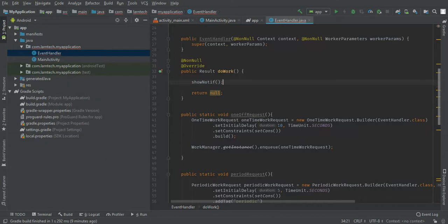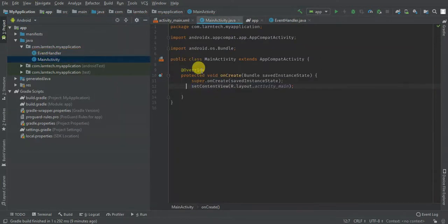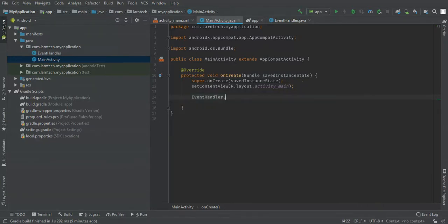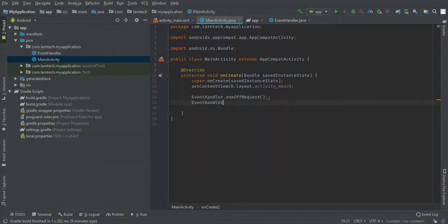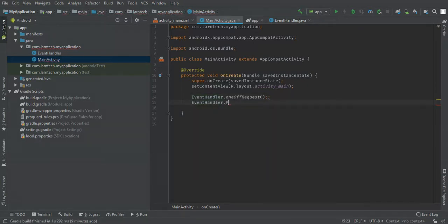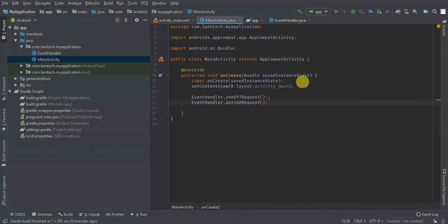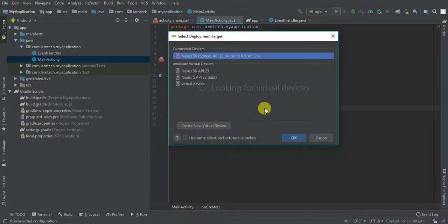In the doWork method we're going to call show notification. Then in our MainActivity we call our methods: EventWorker.oneOffRequest() and EventWorker.periodicRequest(). Let's start with the one-off request, so let me comment out the periodic one.